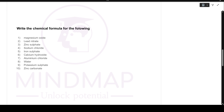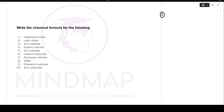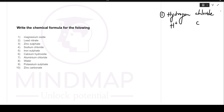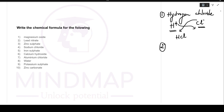Let's try writing some chemical formulas. Hydrogen chloride: hydrogen is H+, chloride is Cl-. Both have a charge of 1. The numbers exchange: 1 comes to Cl and 1 comes to H. Since both are 1, the formula becomes HCl.